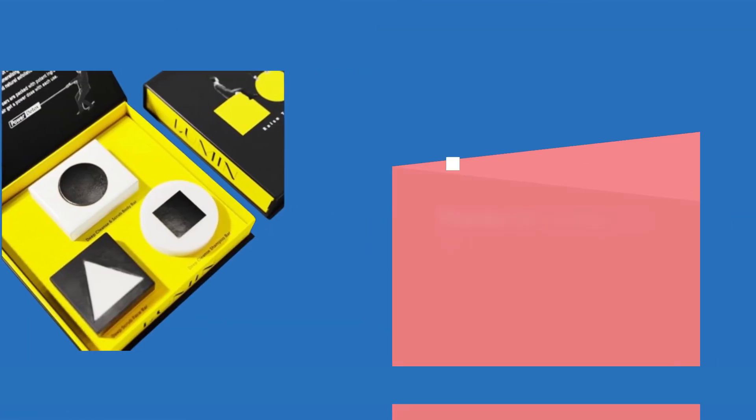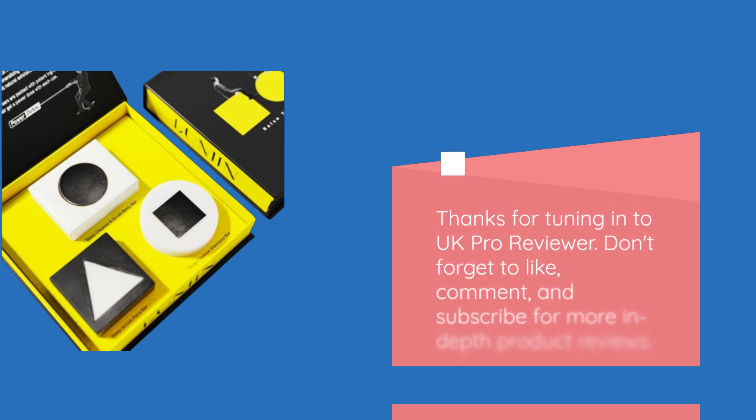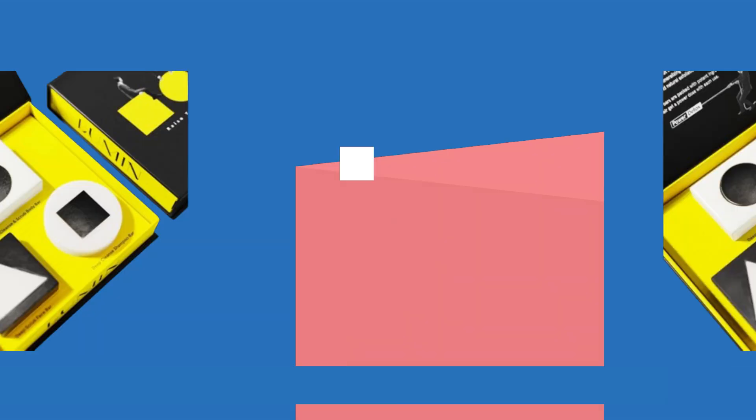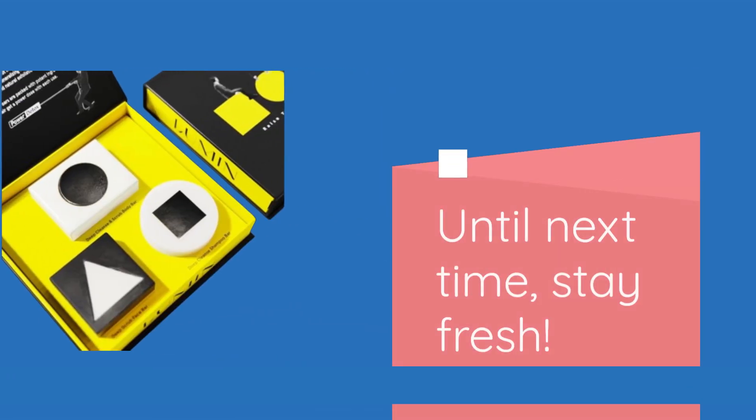Thanks for tuning in to UK Pro Reviewer. Don't forget to like, comment, and subscribe for more in-depth product reviews. Until next time, stay fresh.